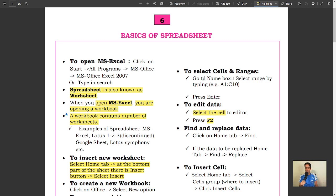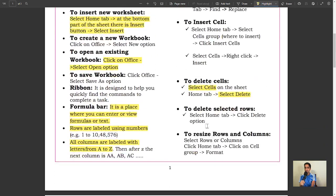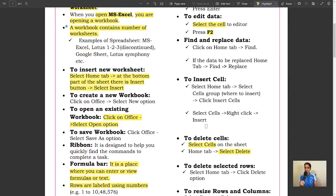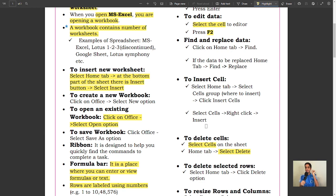...1-2-3 (discontinued), Google Sheets, Lotus Symphony, etc. To insert a new worksheet, select Home tab. At the bottom part of the sheet there is an Insert button. Select Insert to create your new workbook.